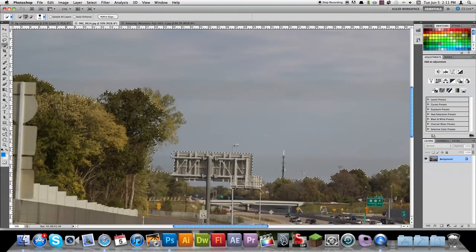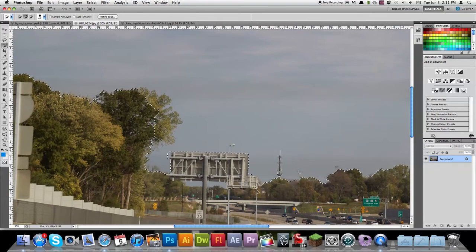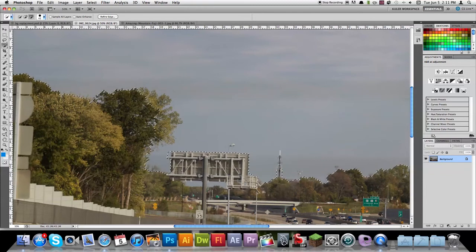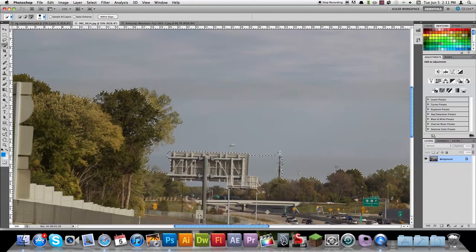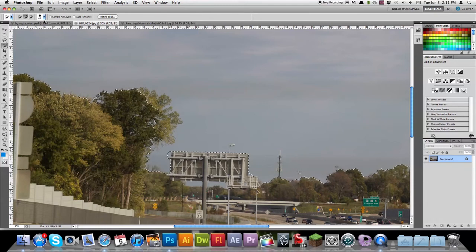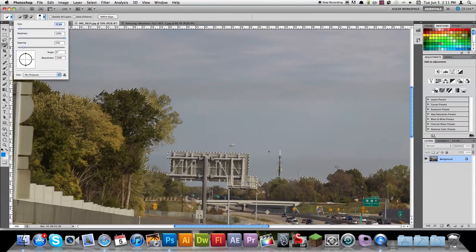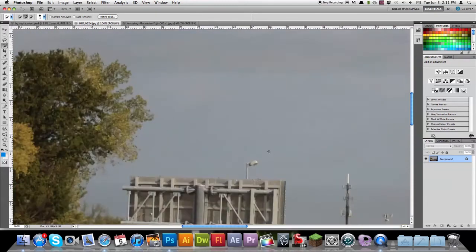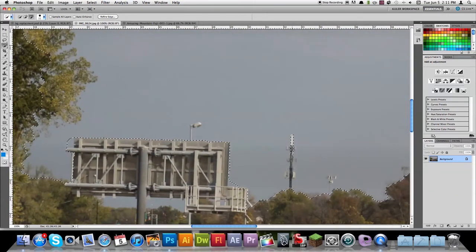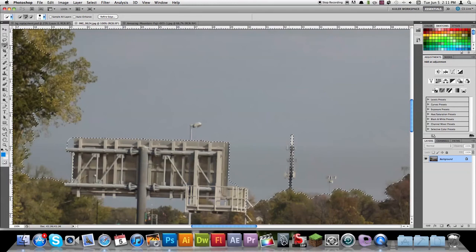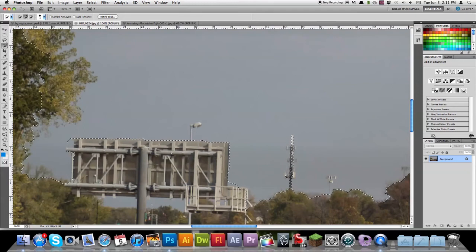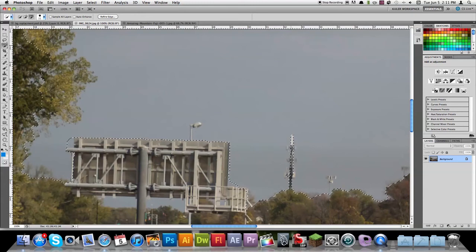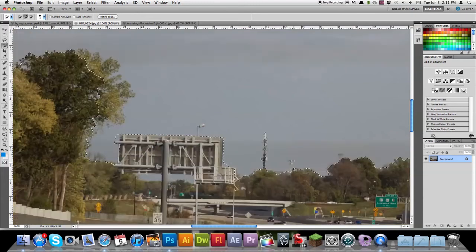I'm also going to add in this tower right here. Option, click that up. And sometimes for items like that in the background that are a little bit blurred, you definitely want to go in there with a real small brush size and just clean that up. Alright, so that looks pretty good.